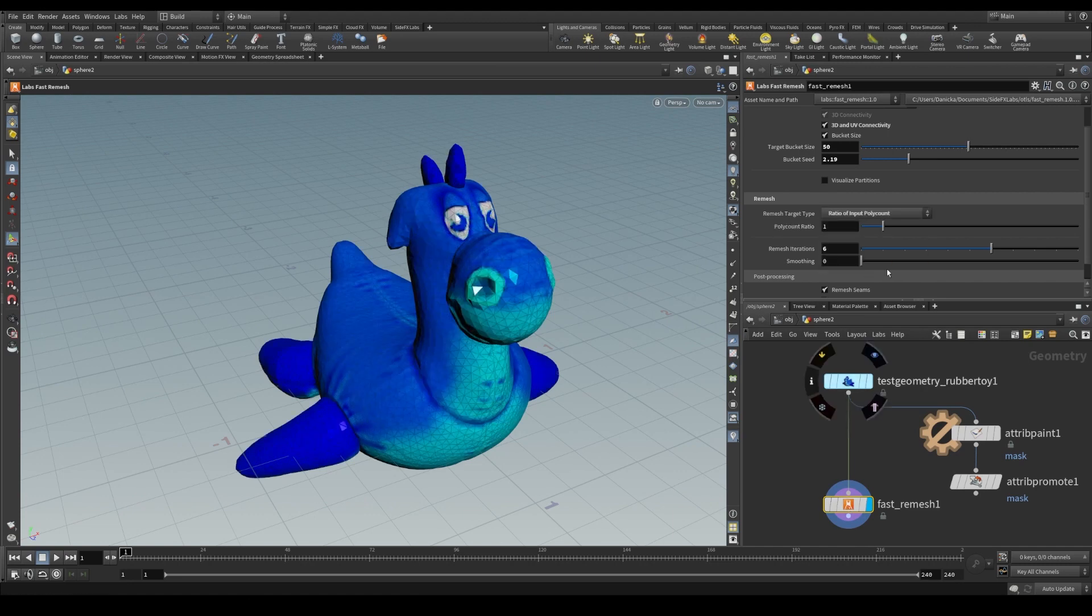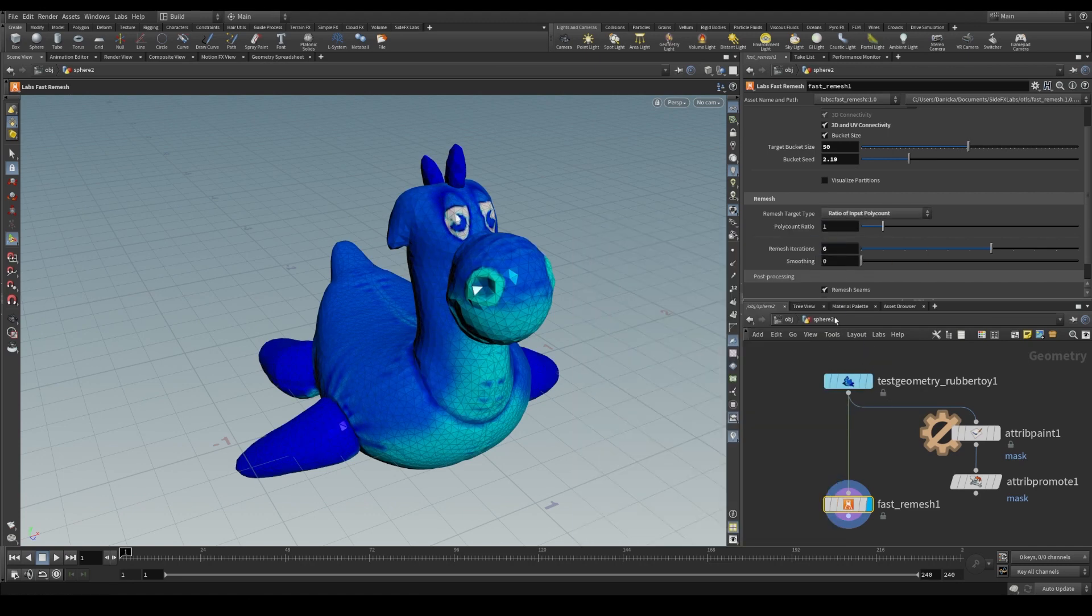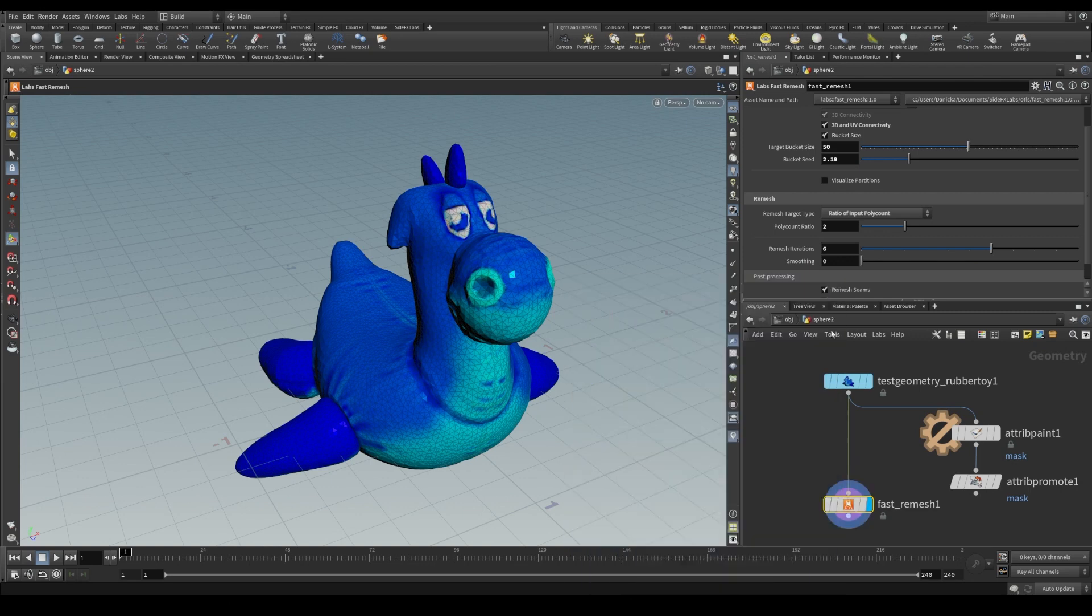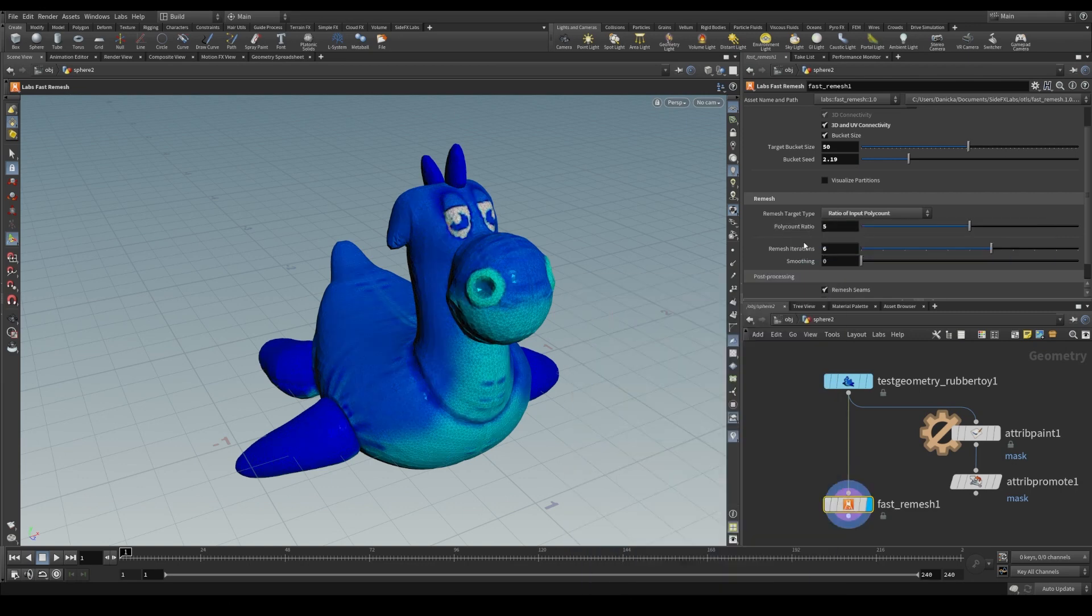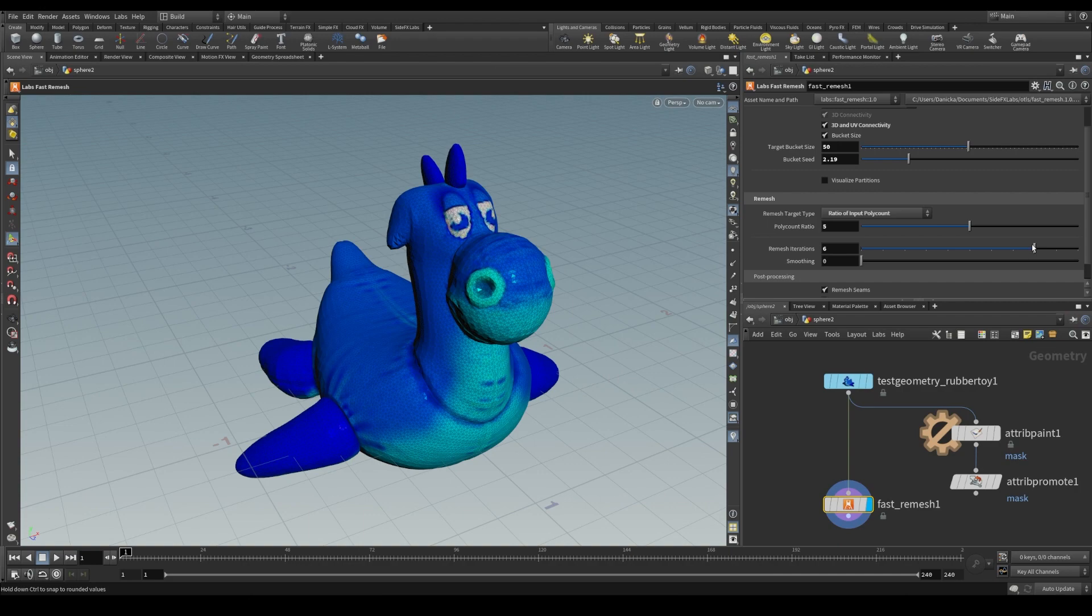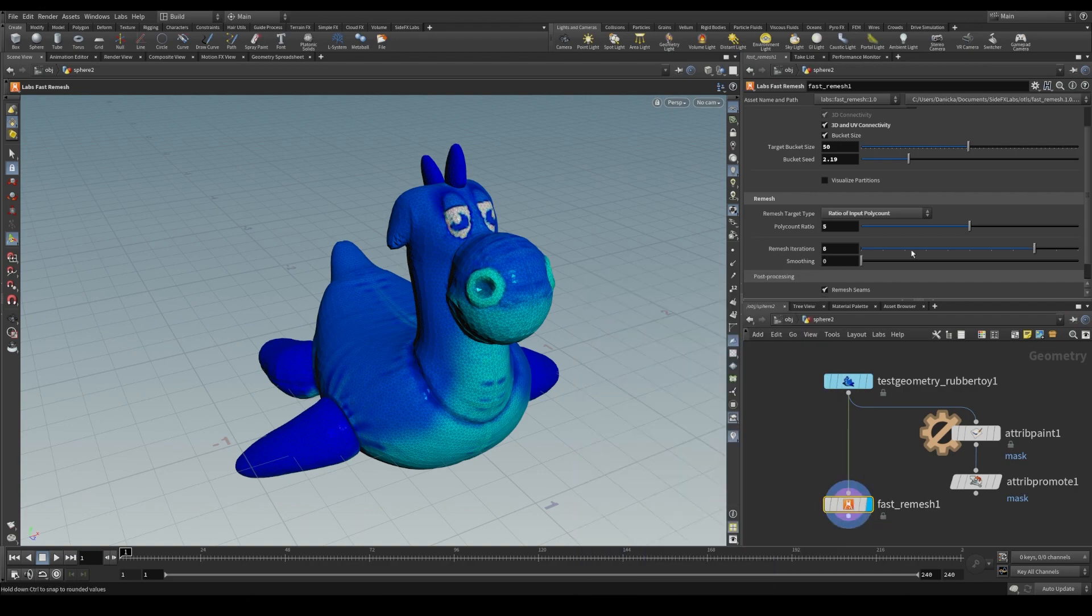Ratio of input poly count will aim for the output poly count to be a multiplier of the input. For example, a poly count ratio of 5 will result in an output with about 5 times the number of polygons as the original.